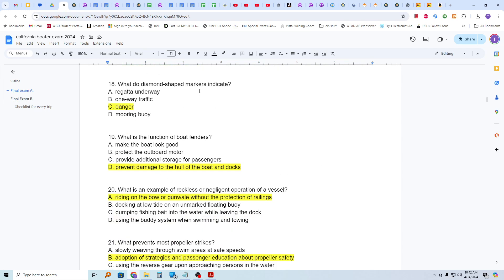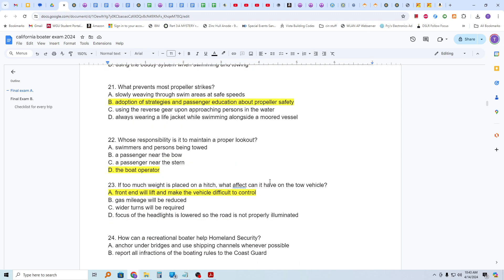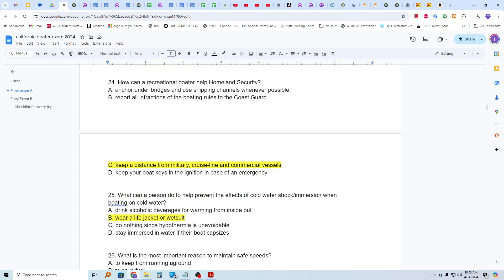Who is responsible for maintaining general boating courtesy that is essential for safe boating operation? Boat operators. What do diamond-shaped markers indicate? Danger. What is the function of boat fenders? They are to prevent damage to the hull of the boat and to docks. What is an example of reckless or negligent operation of a vessel? Riding on the bow or gunwale without the protection of railings. What prevents most propeller strikes? The adoption of strategies and passenger education about propeller safety. Whose responsibility is it to maintain a proper lookout? It is the responsibility of the boat operator. If too much weight is placed on a hitch, what effect can it have on the tow vehicle? The front end will lift and make the vehicle difficult to control. How can a recreational boater help homeland security? They can keep a distance from military, cruise line, and commercial vessels. And they can report any suspicious activity if seen.